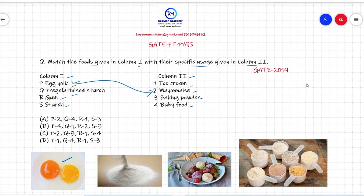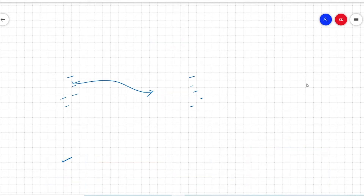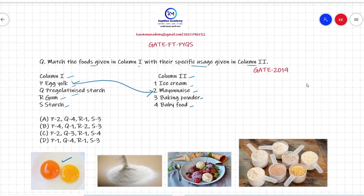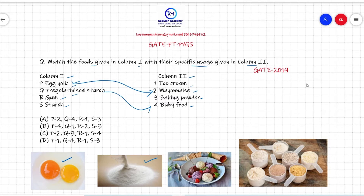The second option is pre-gelatinized starch, which is actually pre-cooked starch dried and ground into flakes or powder form. It is easily dissolved in liquid and used in baby foods or sometimes in baking food products.